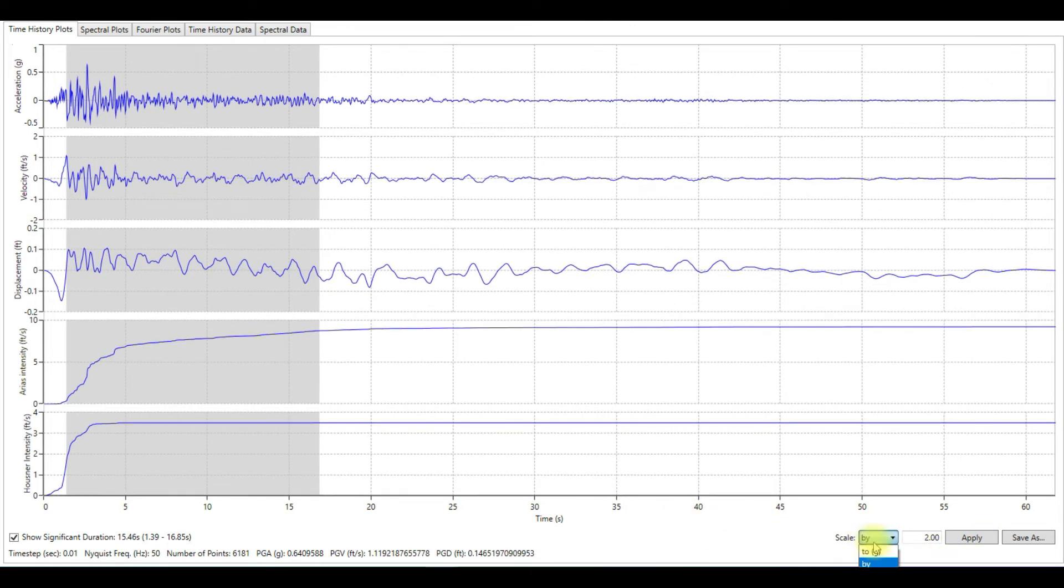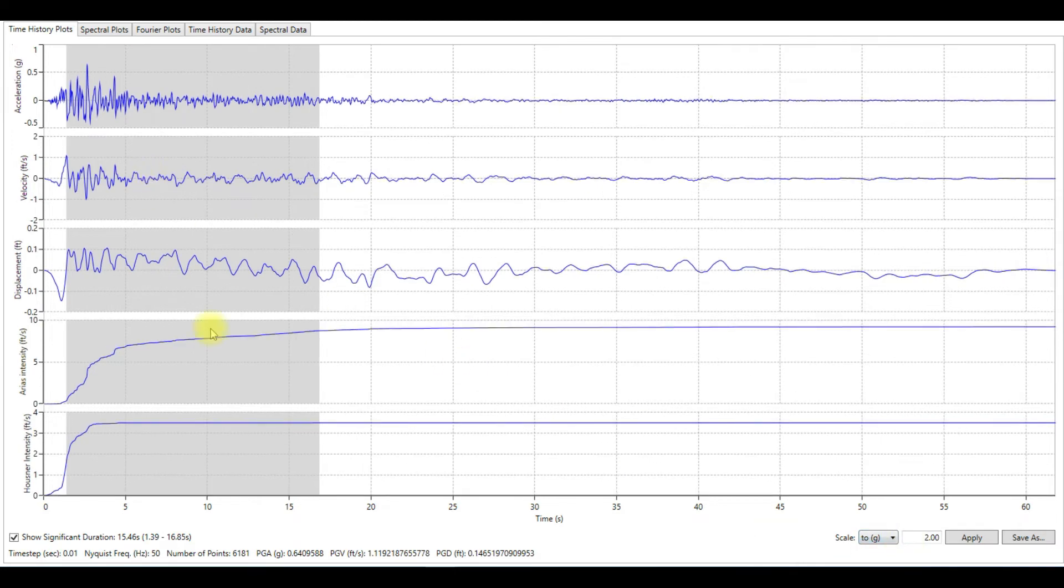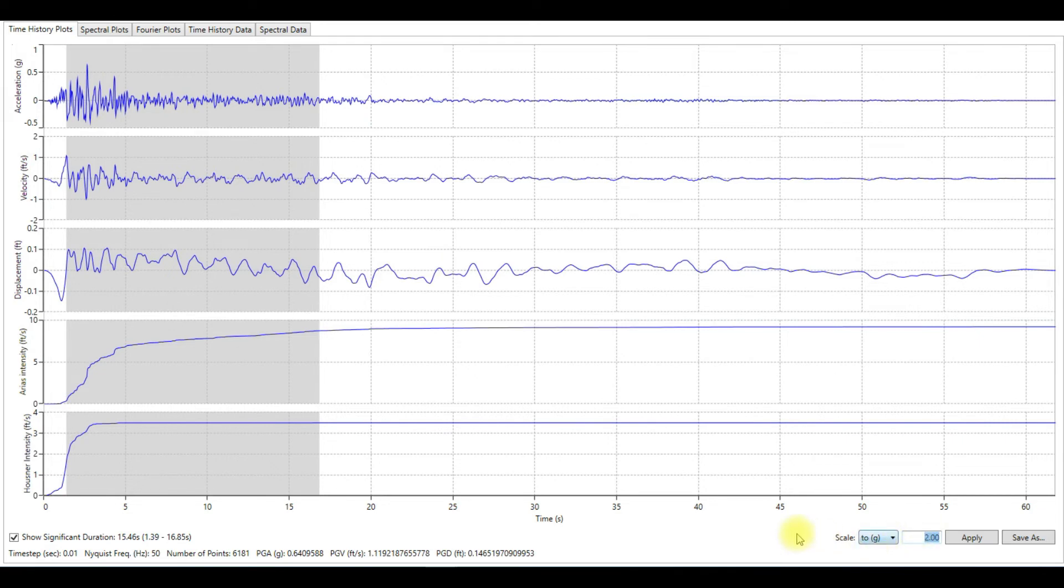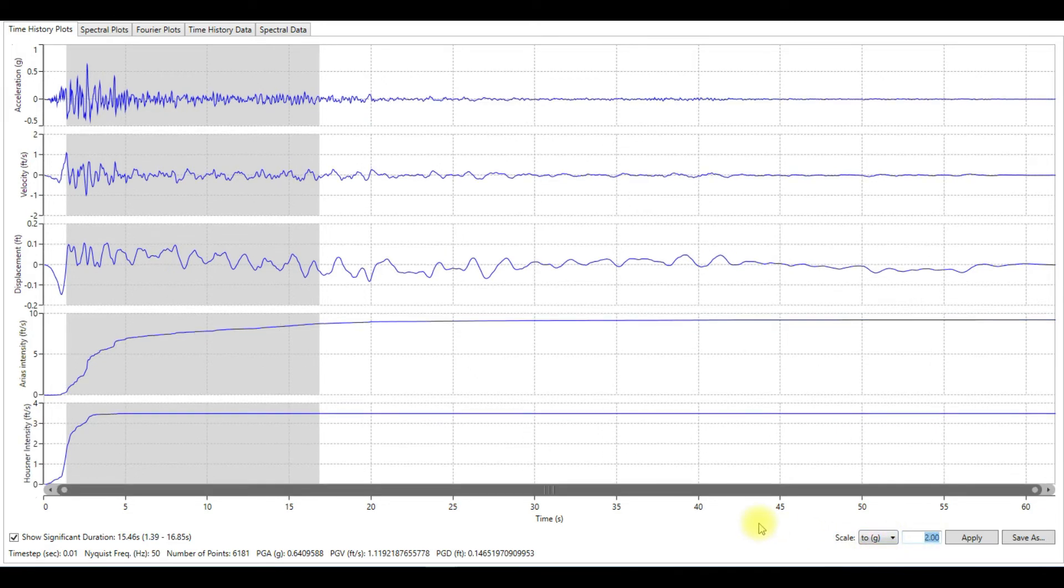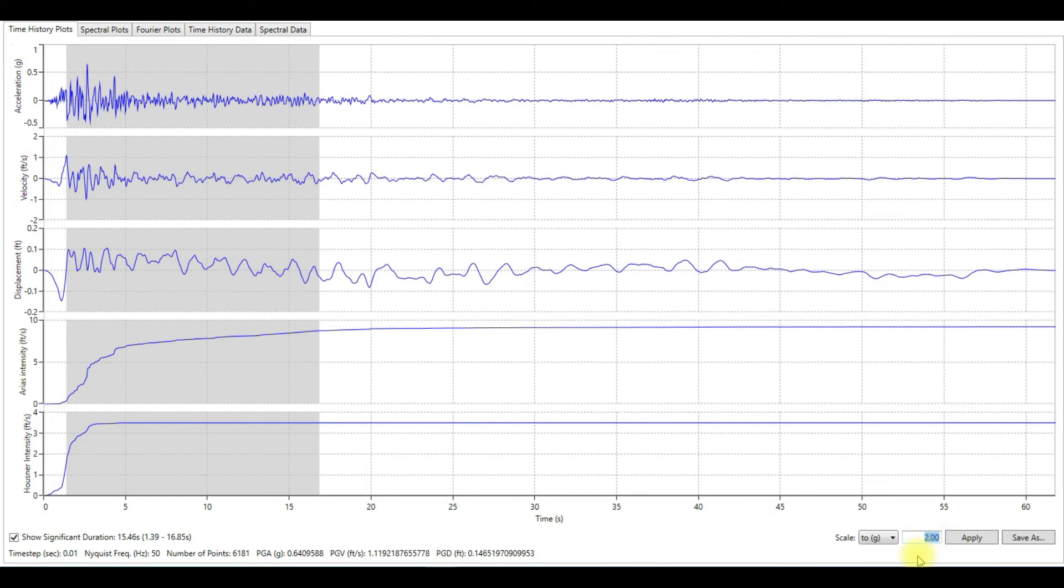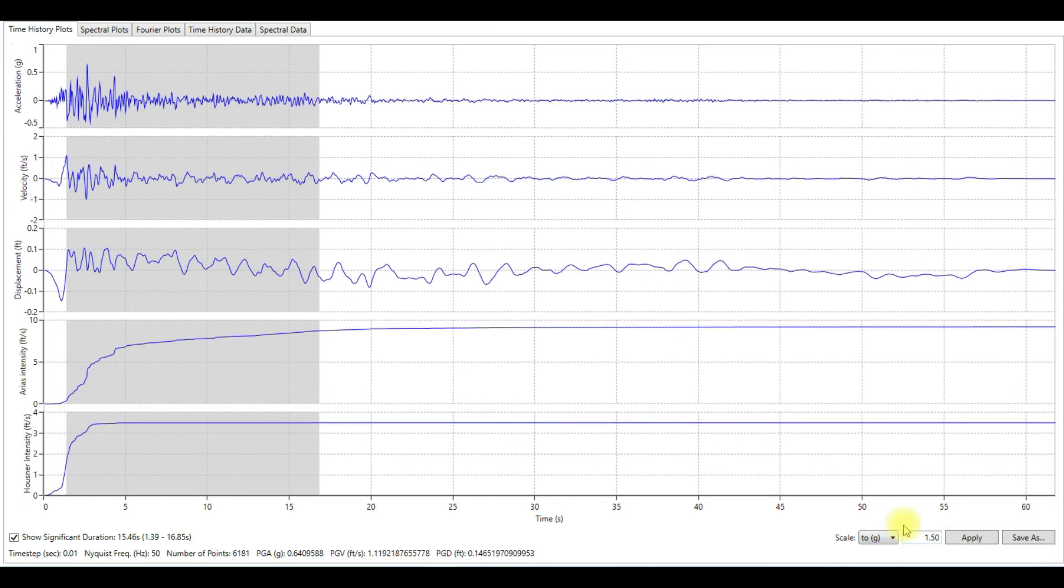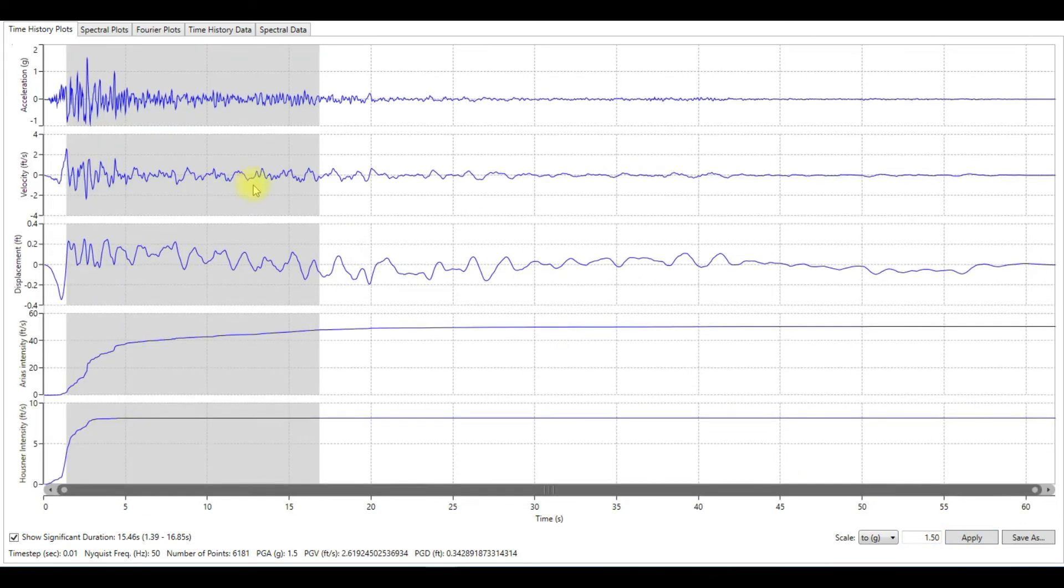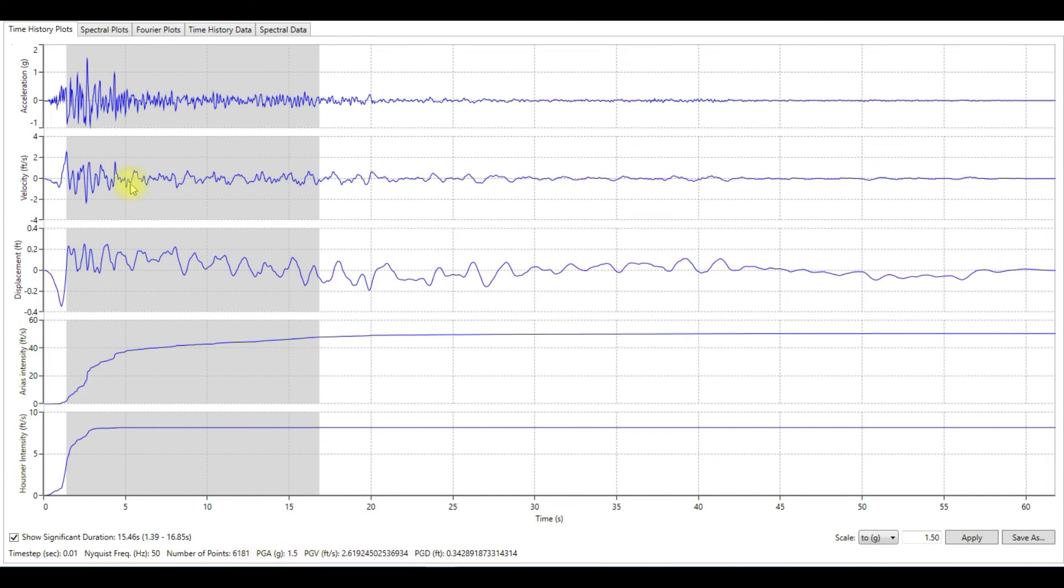Let's try different method by scaling to specific target of g. The g here we have is 0.64. Let's say that I need to scale the motions or the acceleration time history to 1.5 g. See what's going to happen. The target is 1.5 and the PGA now is 1.5.